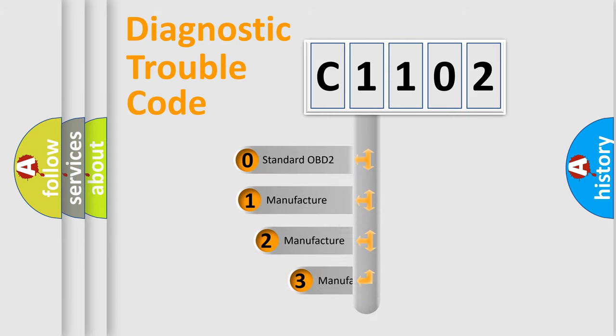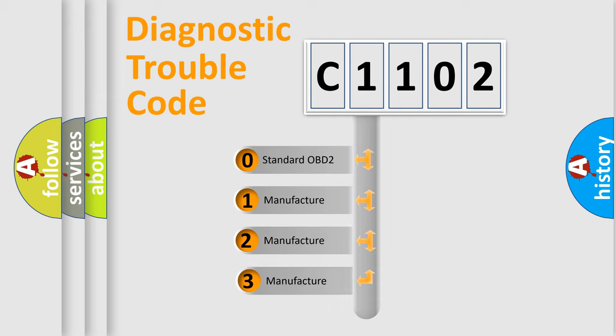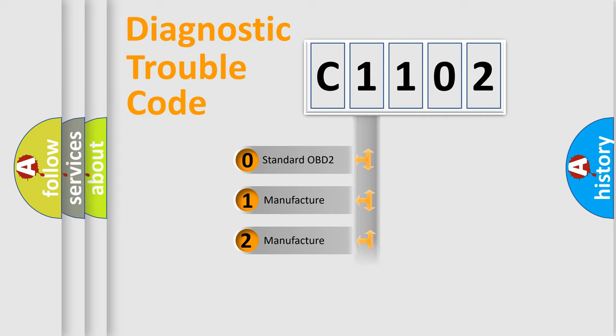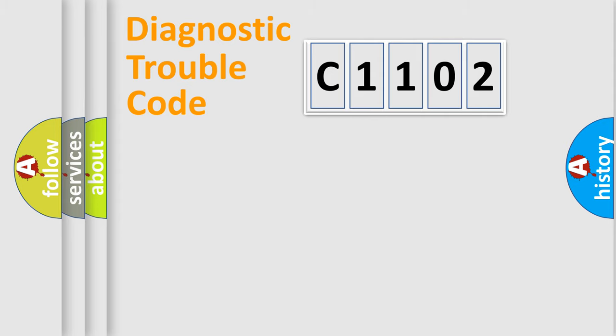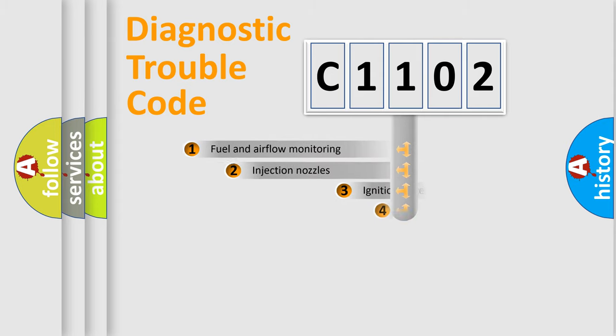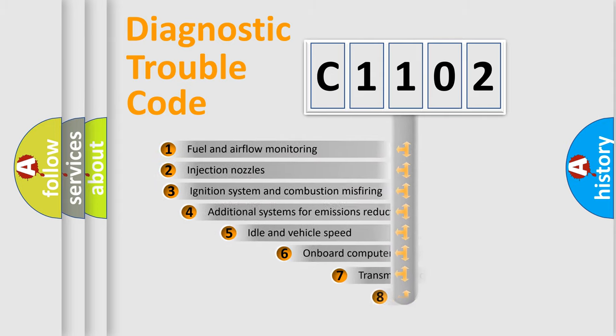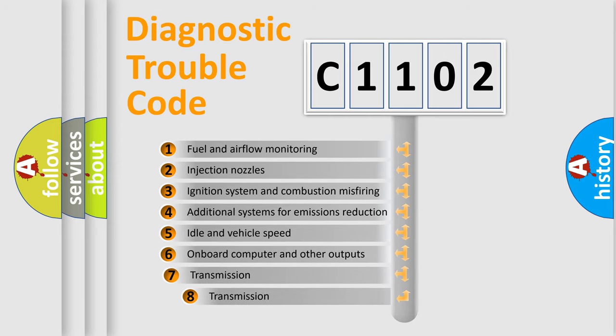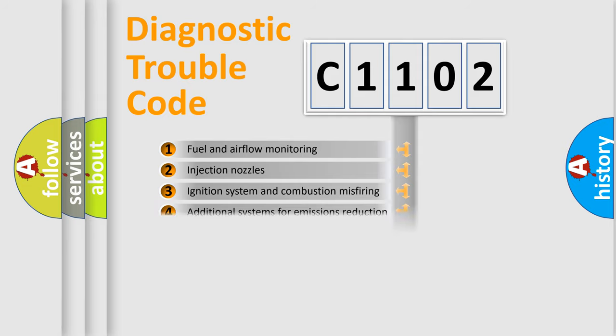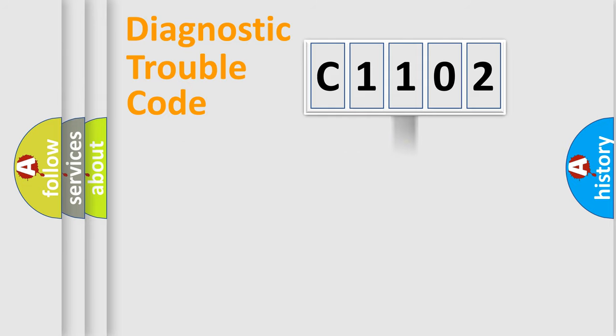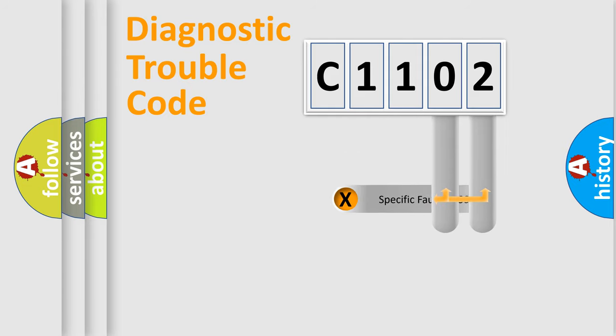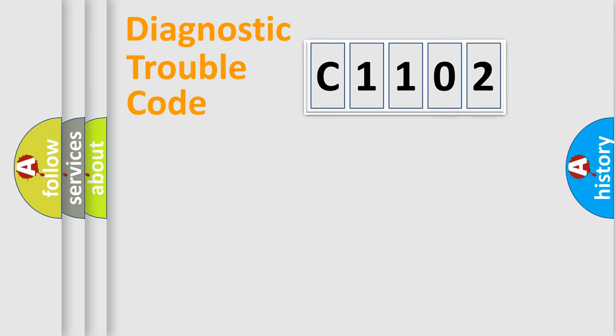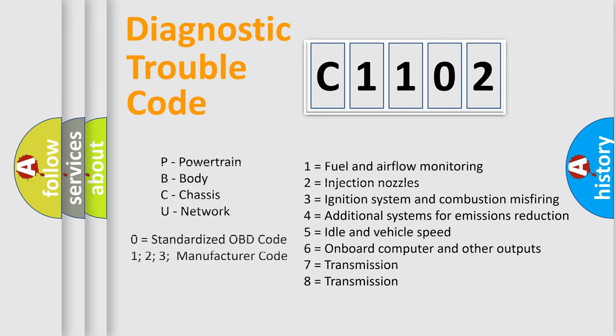If the second character is expressed as zero, it is a standardized error. In the case of numbers 1, 2, 3, it is a more precise expression of the car-specific error. The third character specifies a subset of errors. The distribution shown is valid only for the standardized DTC code. Only the last two characters define the specific fault of the group. Let's not forget that such a division is valid only if the other character code is expressed by the number zero.